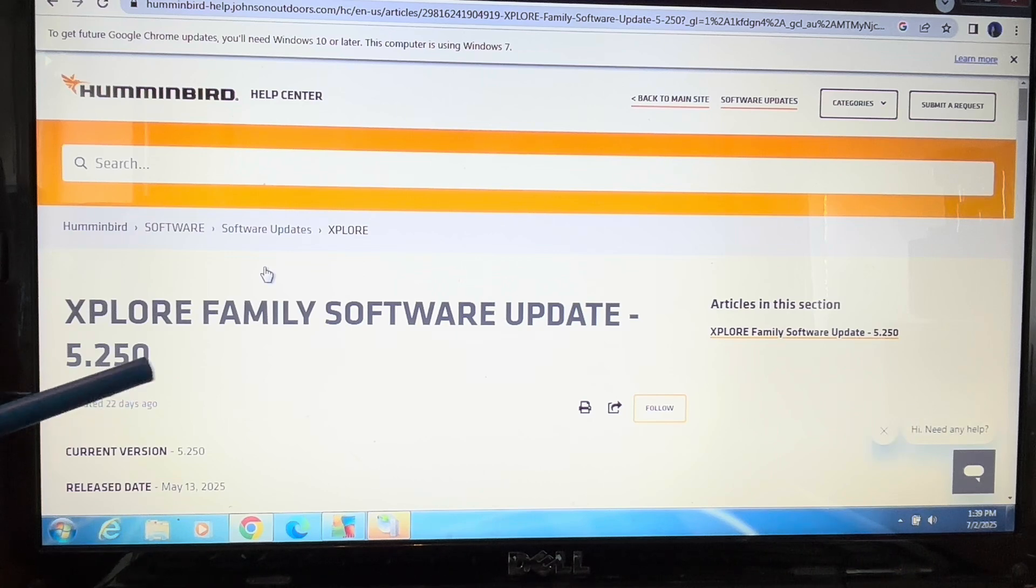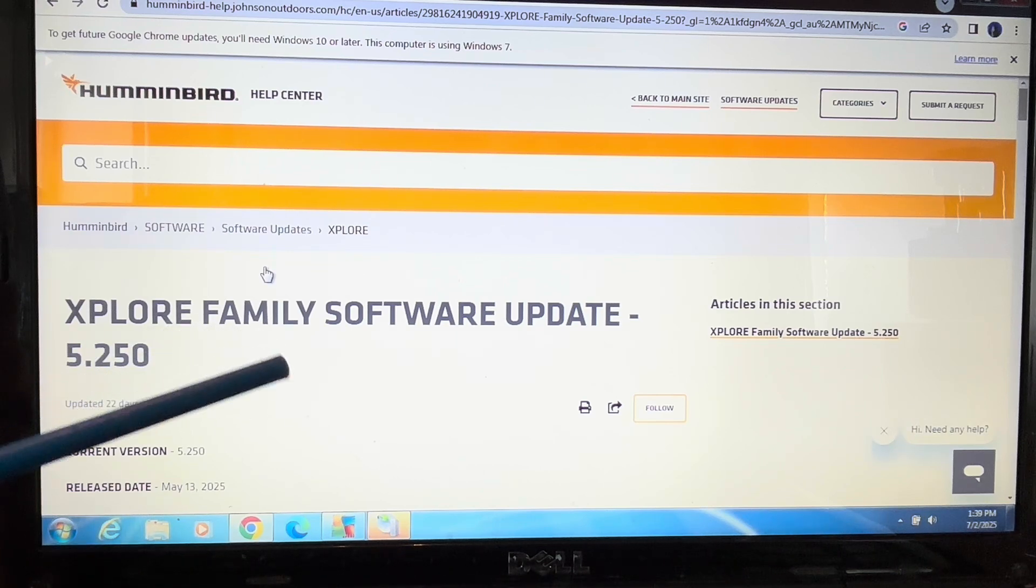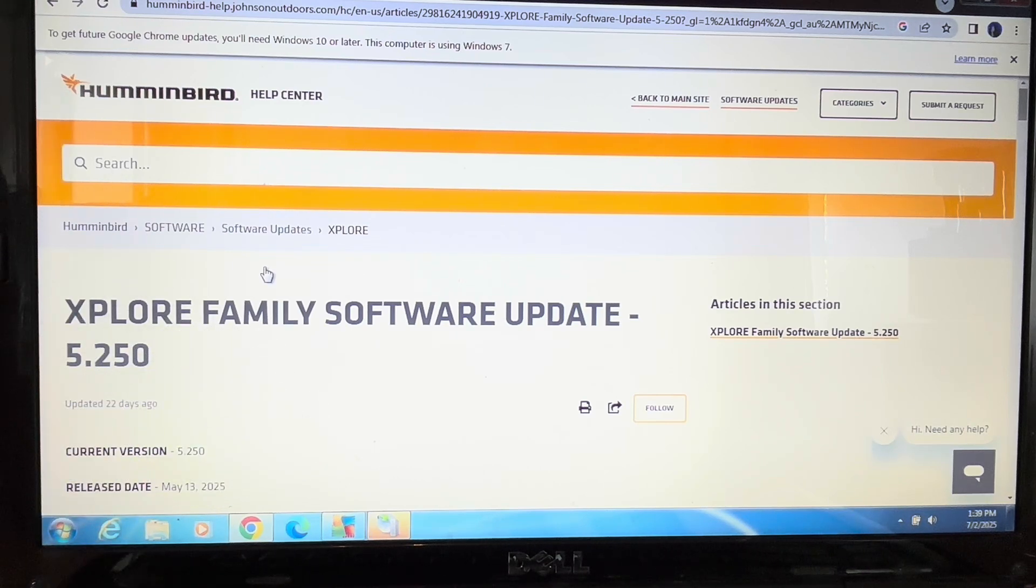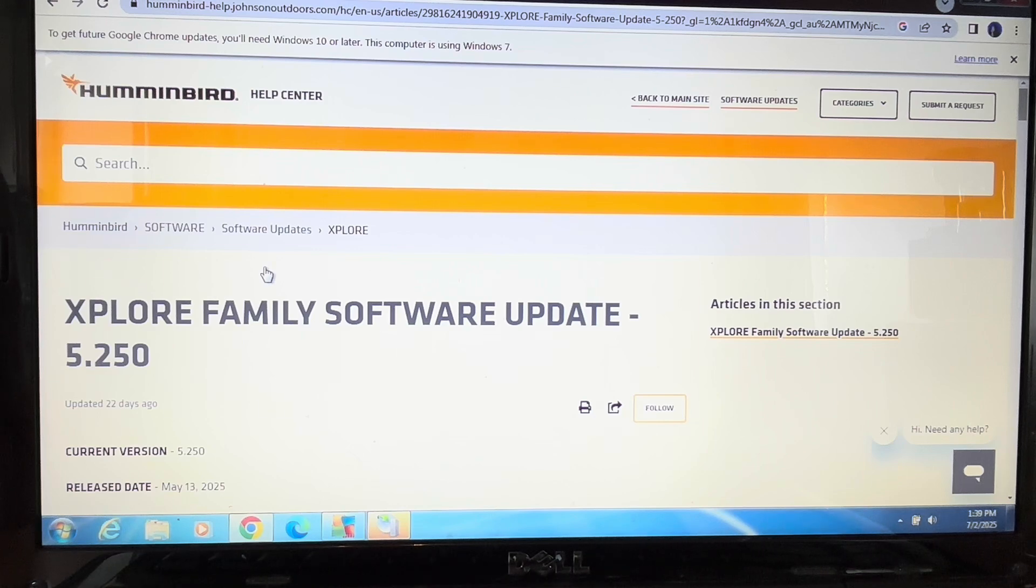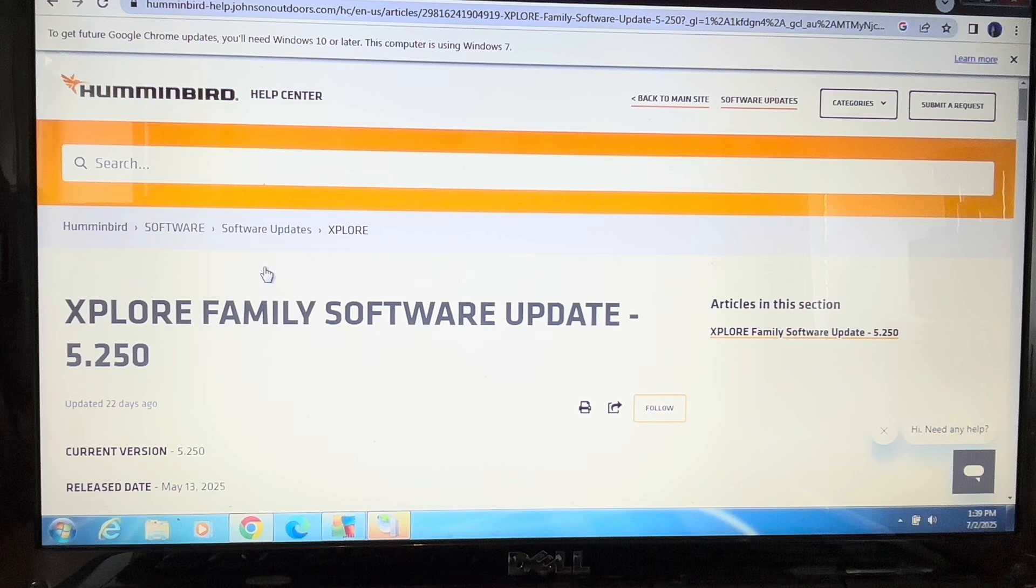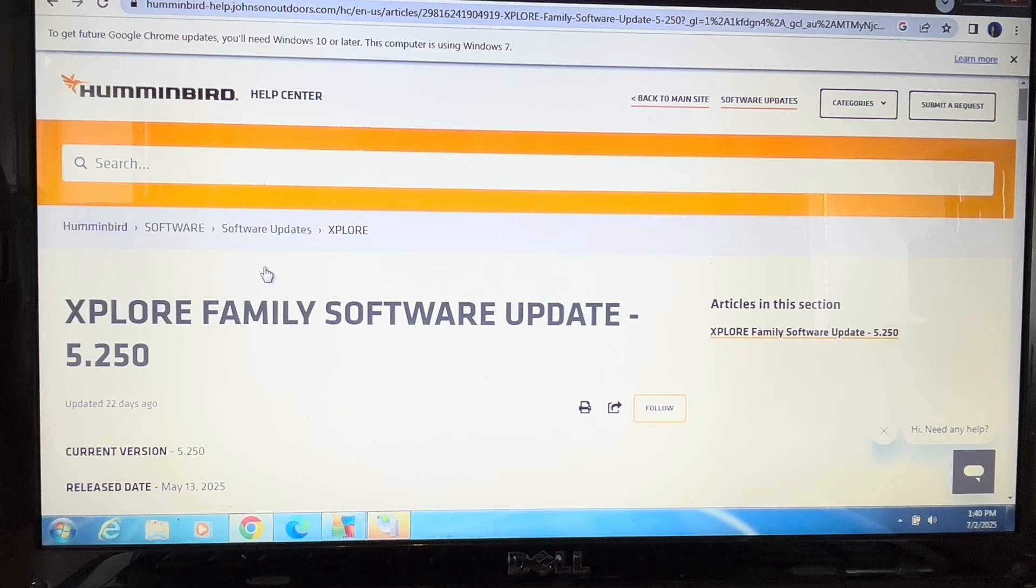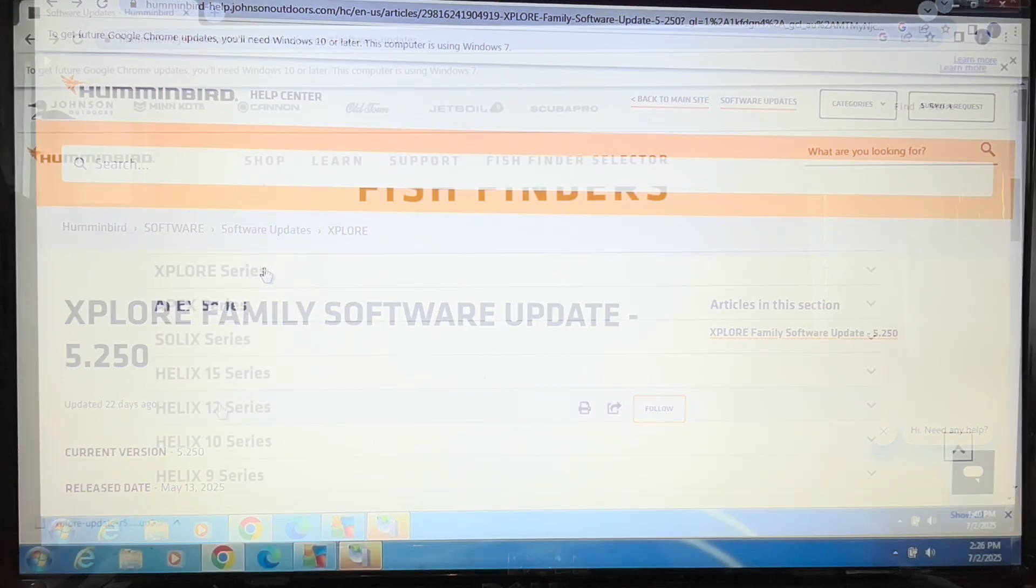It's version 5.250 and says Explore family software update. The great thing about the Explore series is you don't have to find your specific unit because the update for the Explore 9, 10, and 12 will all be the same. That simplifies things.